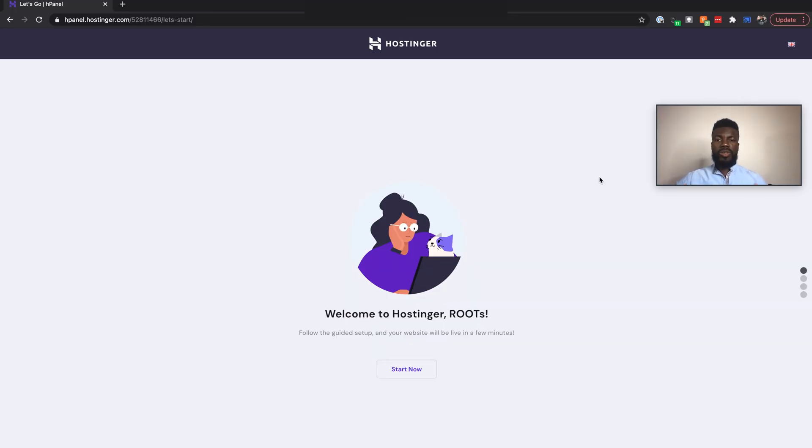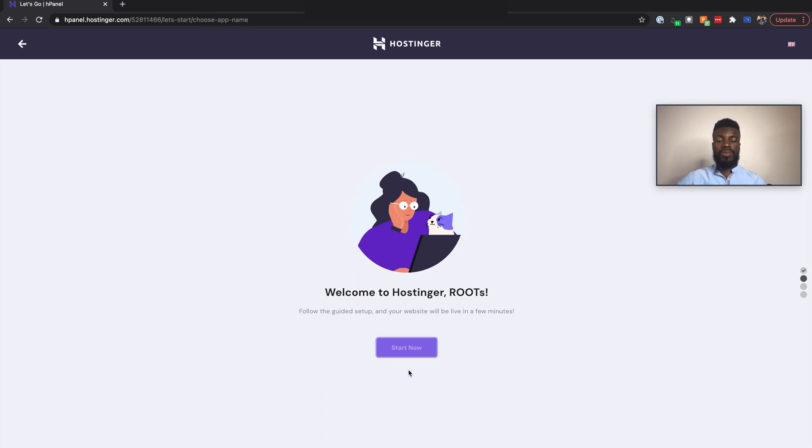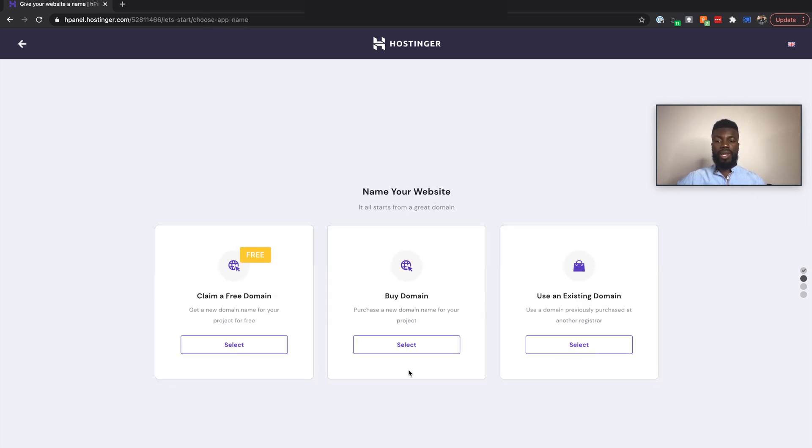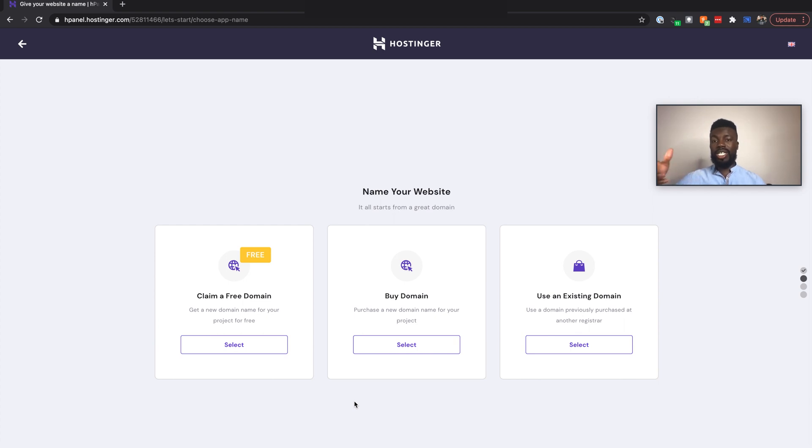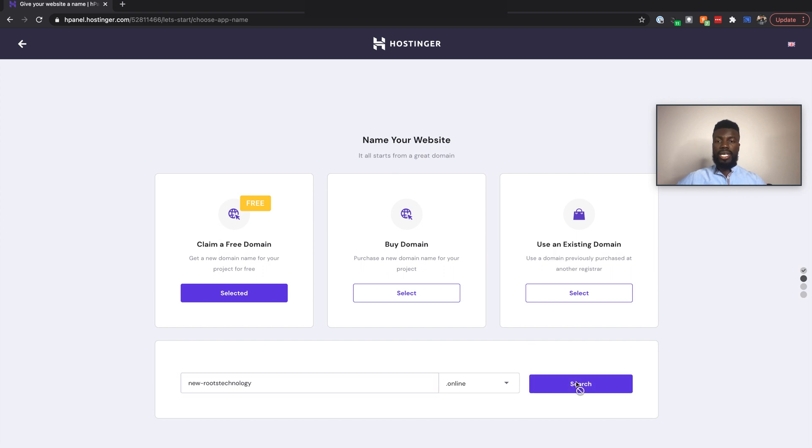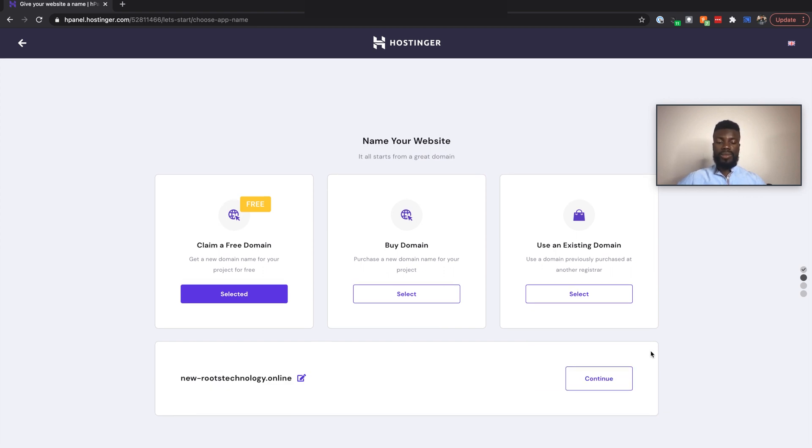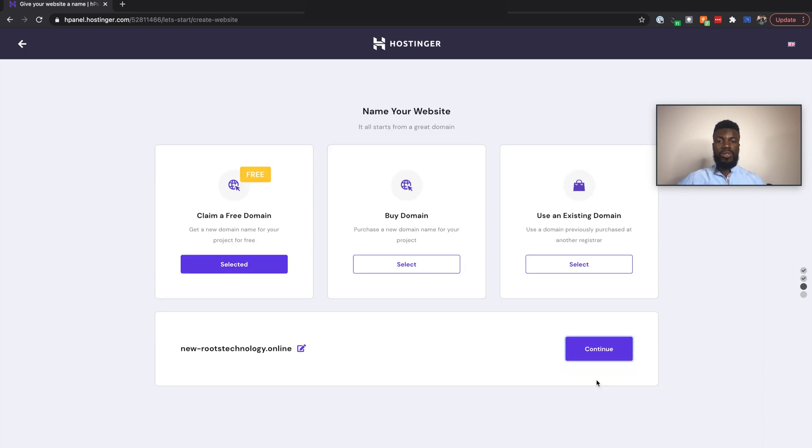All right. So once you actually pay and create your account, this is going to be the first thing that you see, and this is the welcome screen. So this is going to be a guided setup to make the onboarding process a lot easier for us. So just click start now. And here, the next step is to name your website. So either claim a free domain, buy a domain or use an existing domain. So this is a good reason to actually buy the shared premium plan because it comes with a free domain already included. So I'm going to click here to select my domain. All right. So I'm going to name my website thenewrootstechnology.online and click search to see if that's available for us to purchase. And it is. So I'm going to click continue.